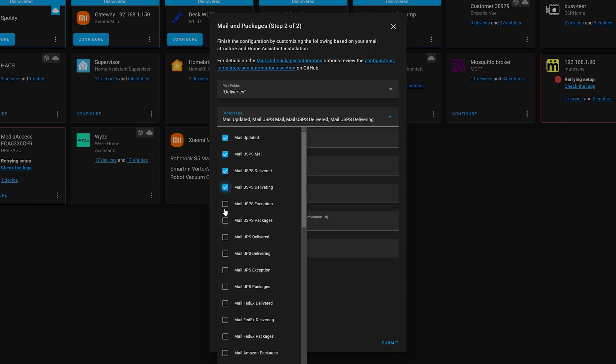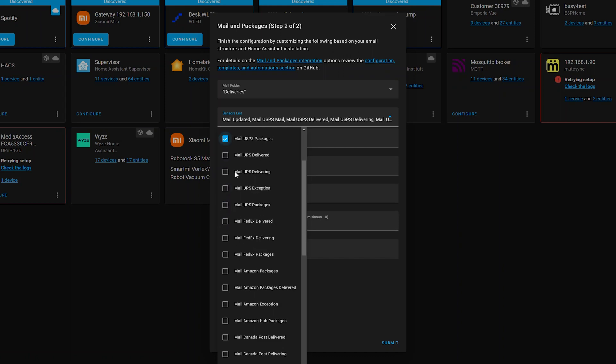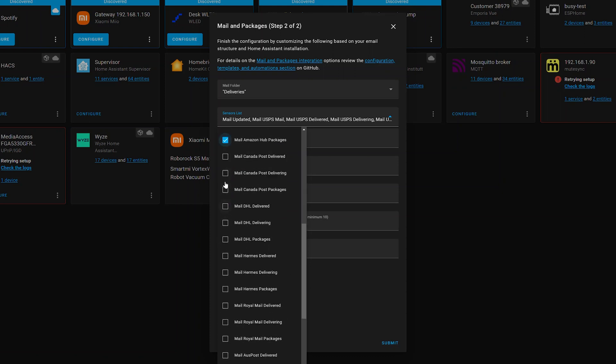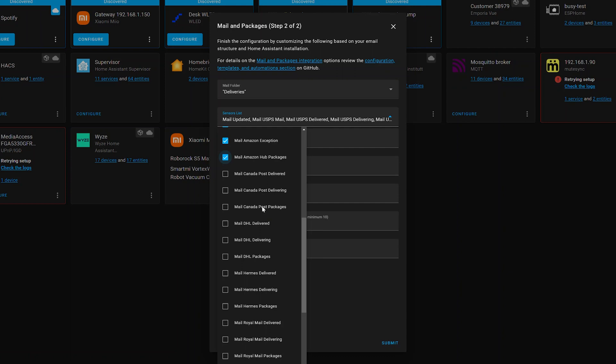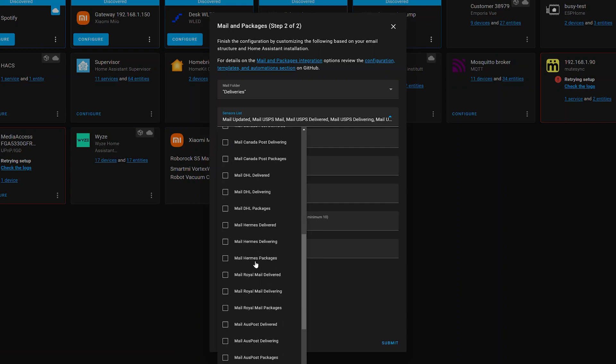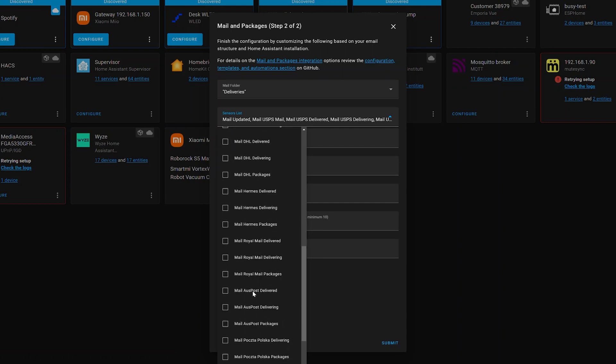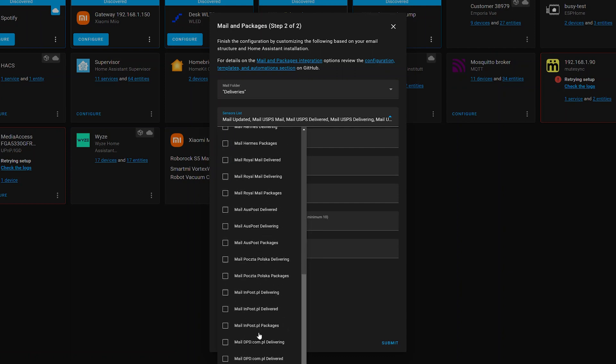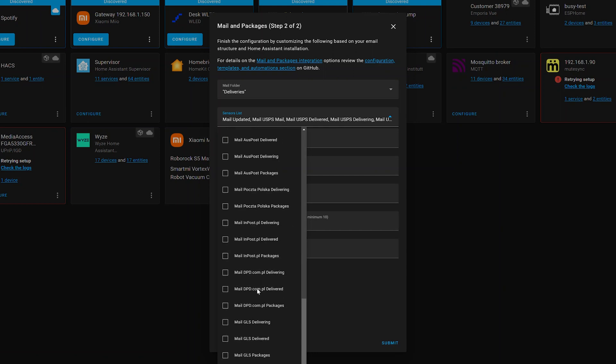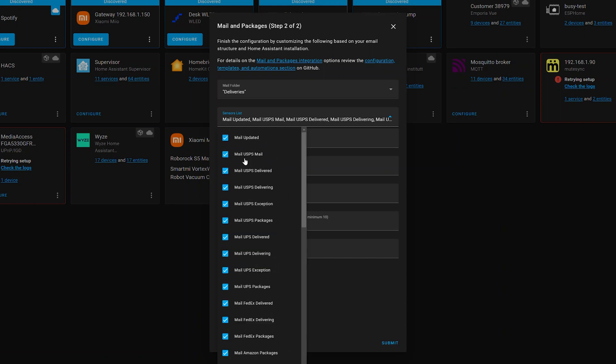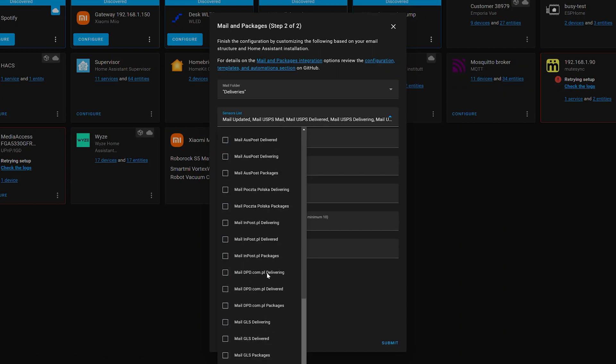Now this is where you can select which of the services you want to use. So there are sensors that are used for the actual integration, like the mail updated. Then we've got United States Postal Service - mail being however many pieces of mail you're going to receive. Delivered, delivering, and packages are all related to USPS packages. So packages are the number of packages that you have coming. Delivering are the ones that are in route. And delivered means they have been delivered to your house. And then an exception is any type of error you have. Same thing with UPS, FedEx, and then Amazon. Now you'll also notice you have the other options like I spoke to earlier. You've got Canada Post, DHL, Hermes, Royal Mail, Oz Post, Podetska Polska, InPost, DPD.com.pl, GLS. And then here at the very bottom, you've got mail packages delivered and mail packages in transit. So these two, plus this one at the top, give you generic information about mail being delivered.